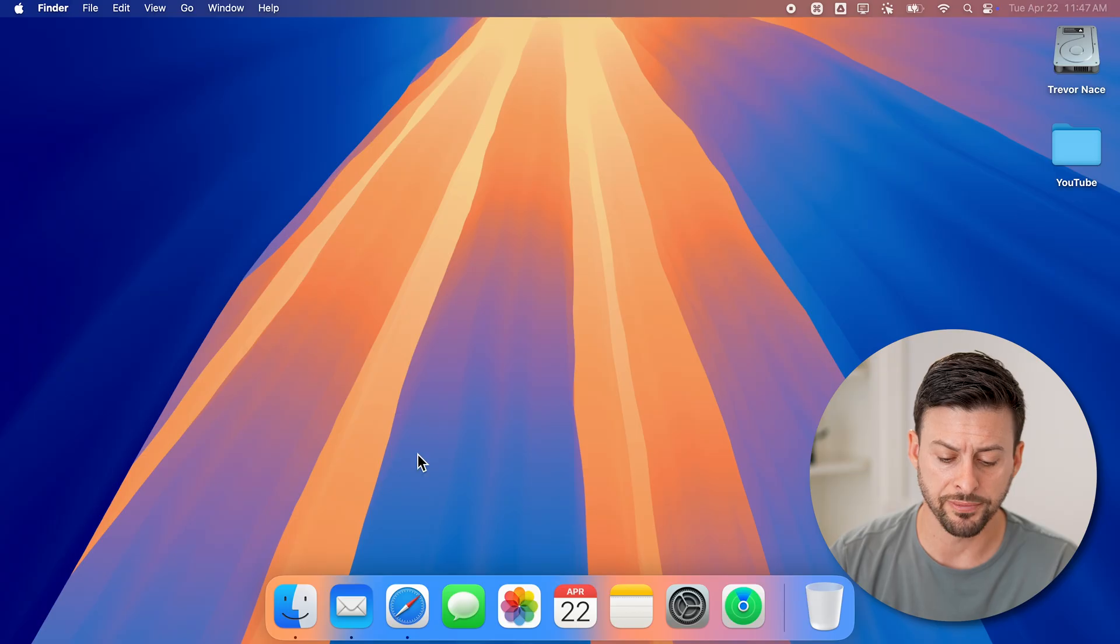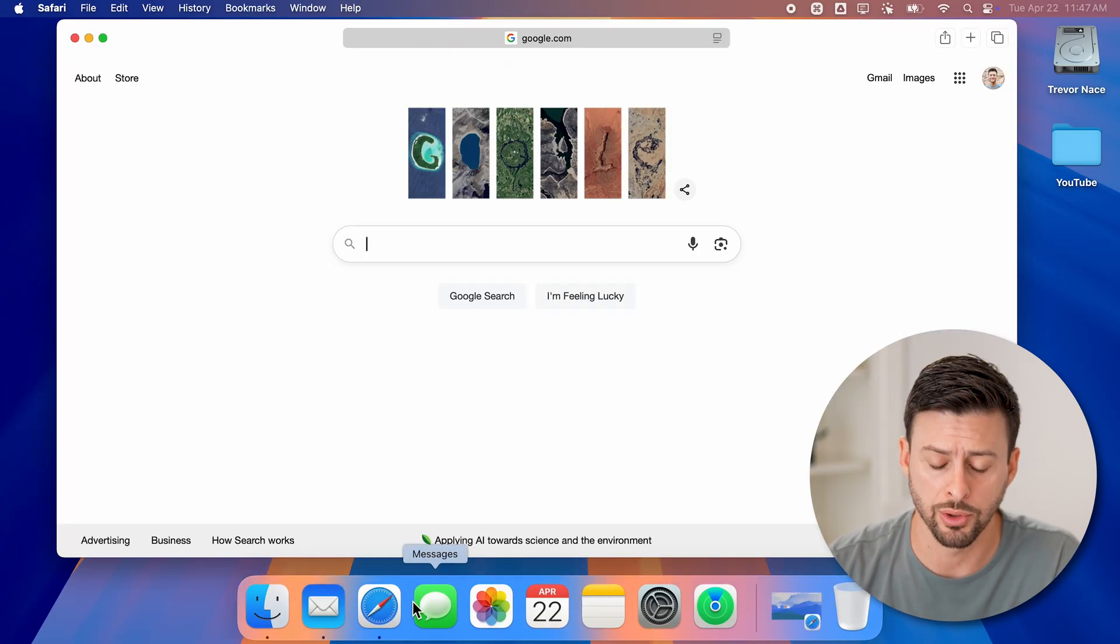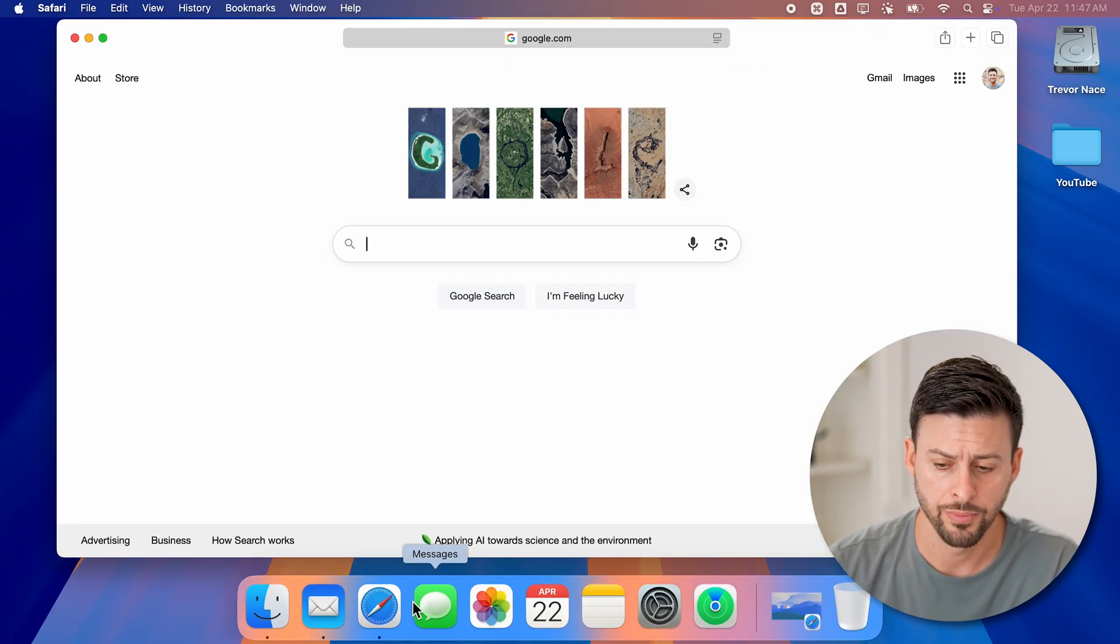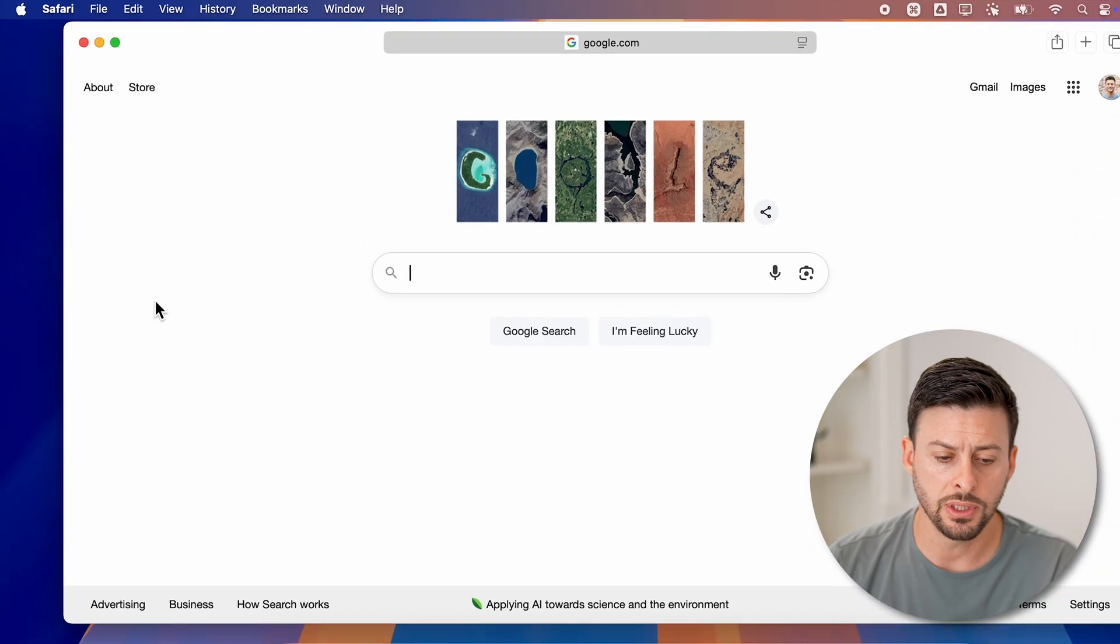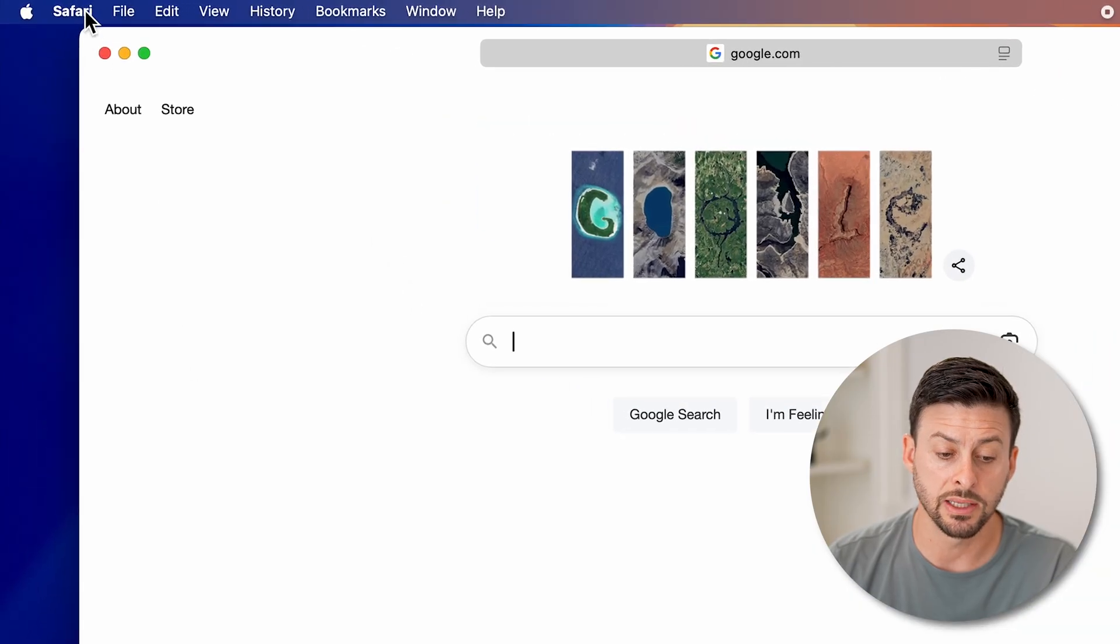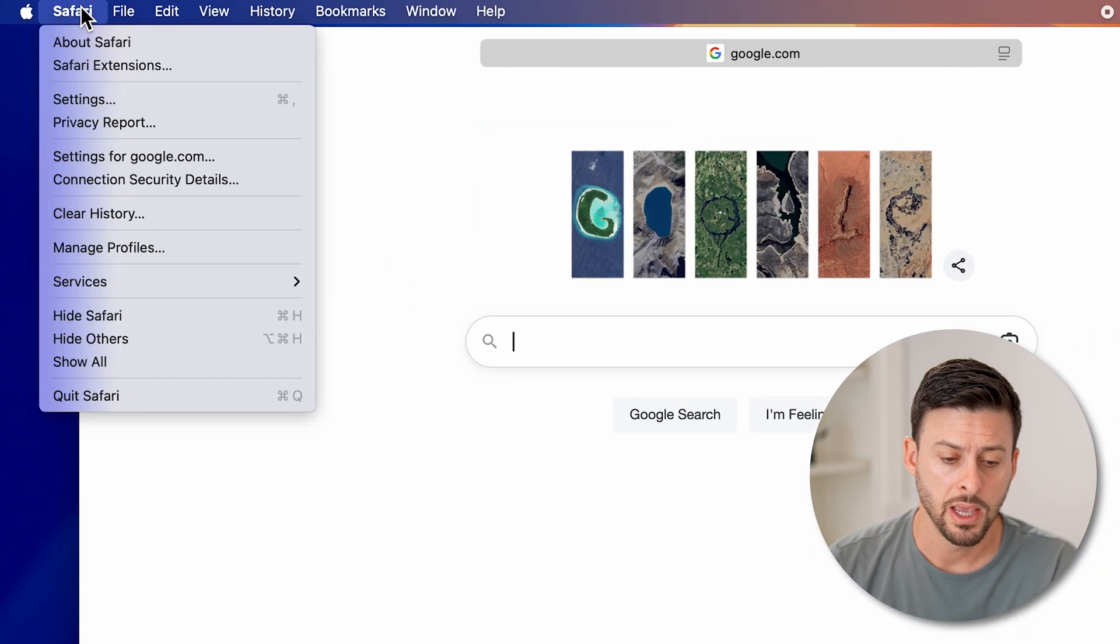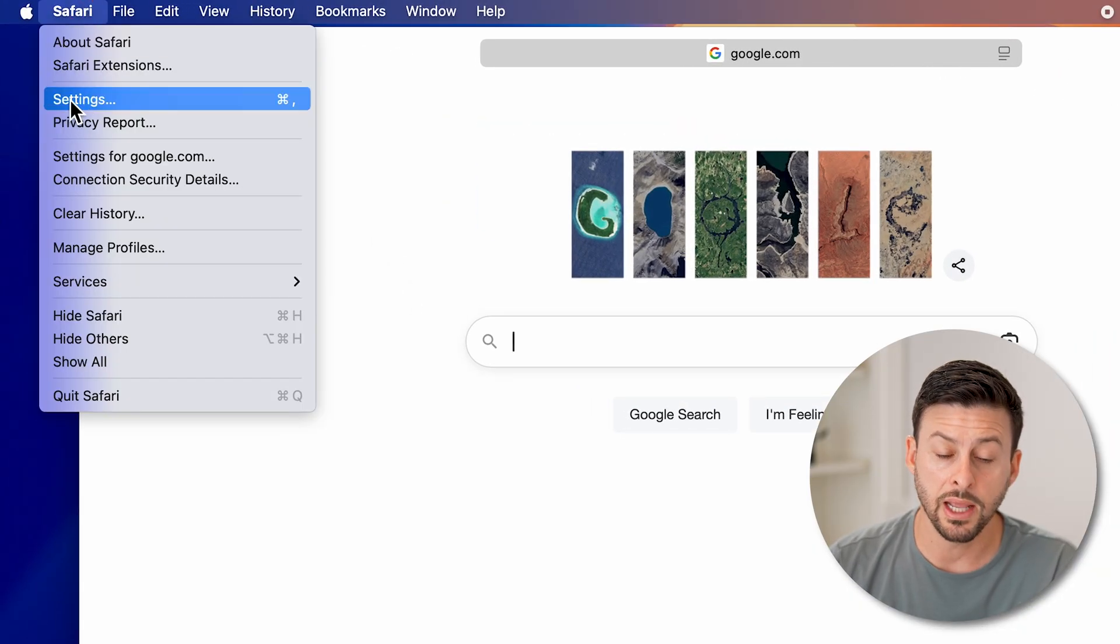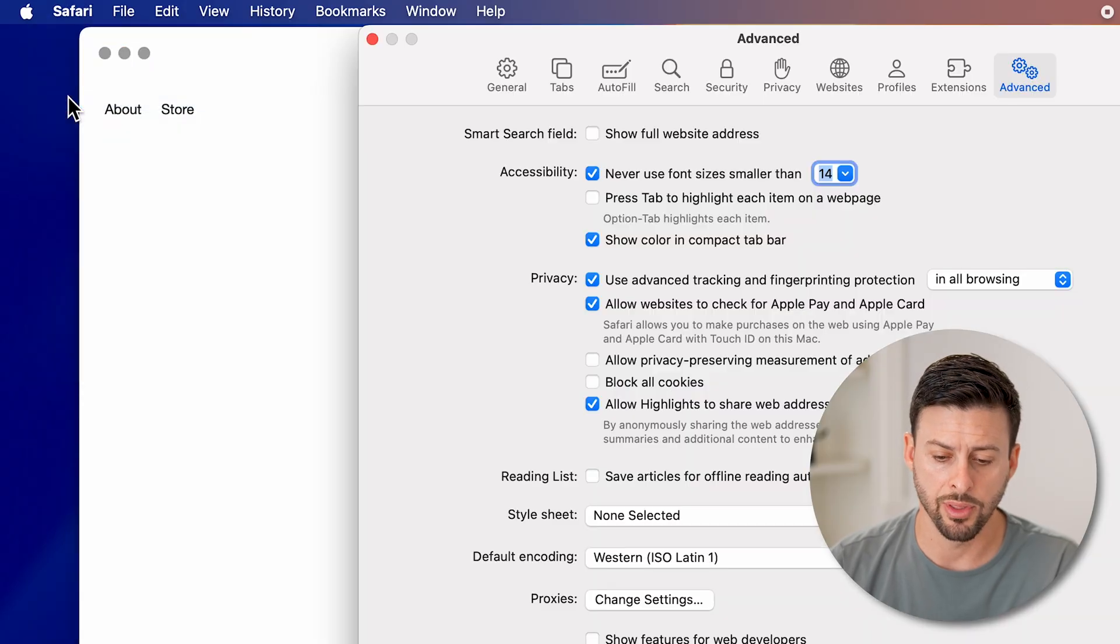Now let's just open up Safari here on your MacBook, whatever computer you have. And now from here, let's go to the top left and tap on Safari. And then we'll get into your settings. Tap on that.